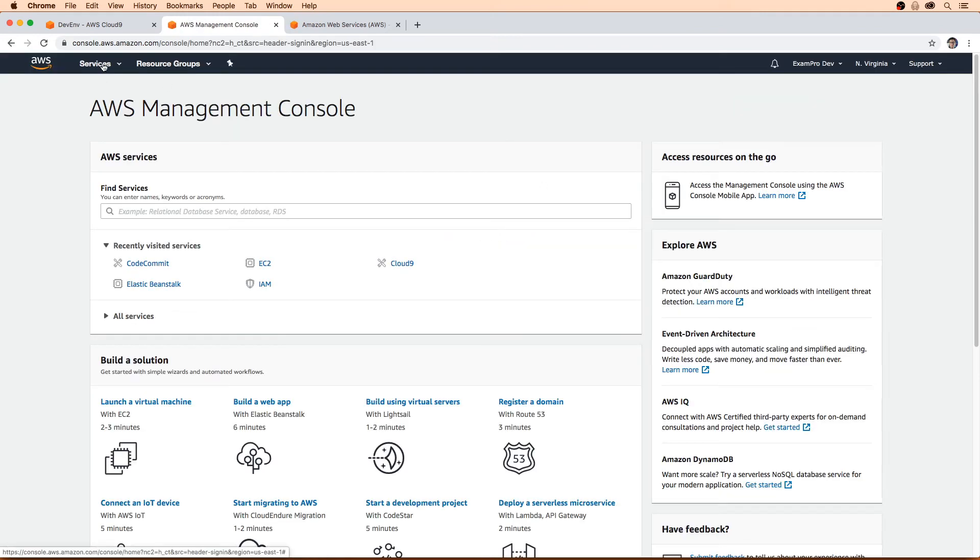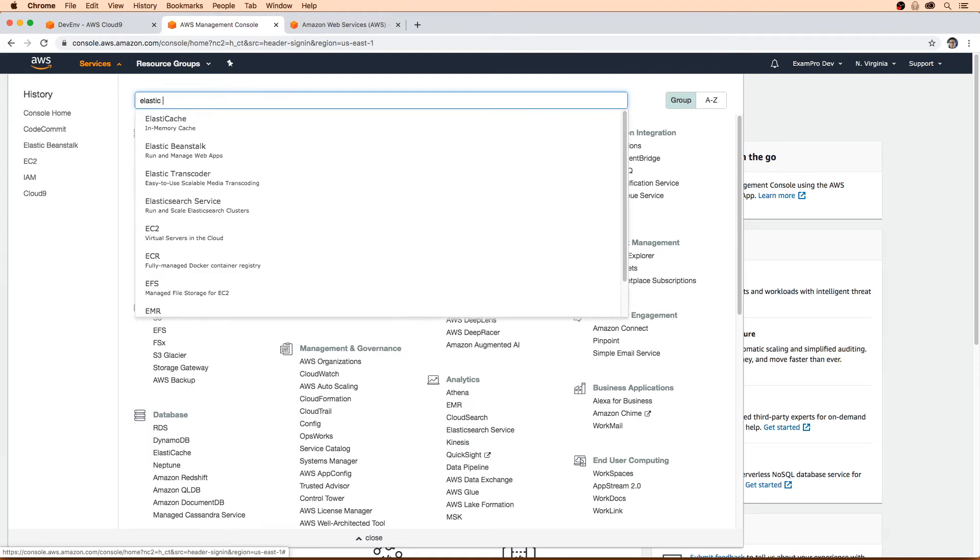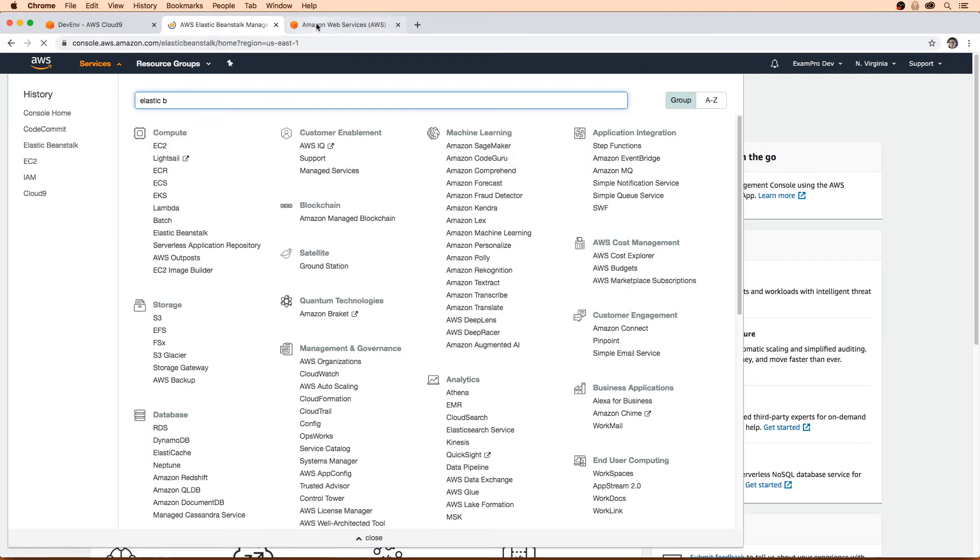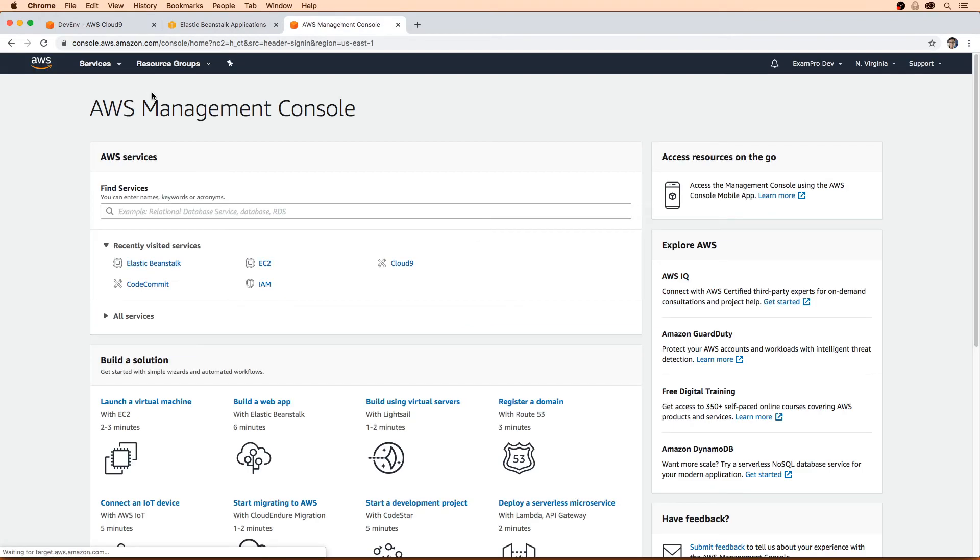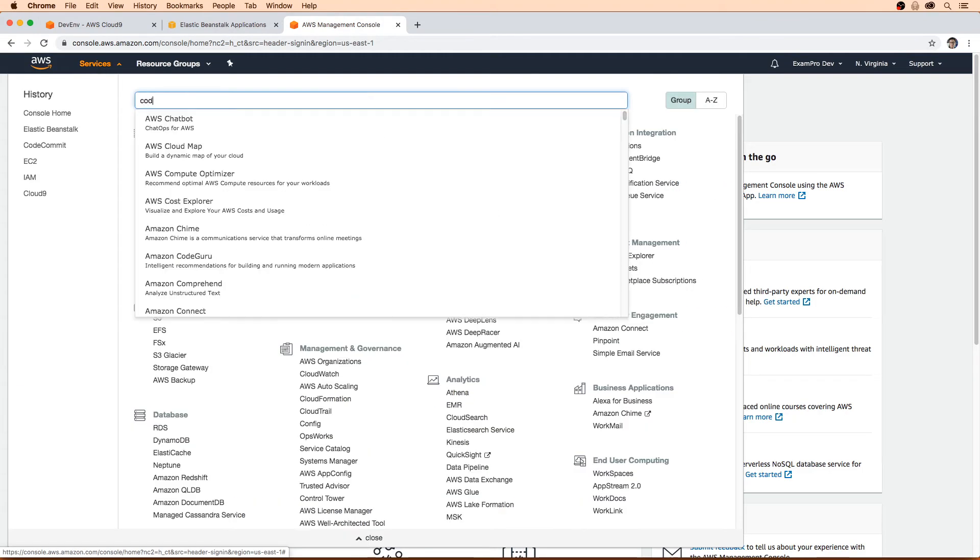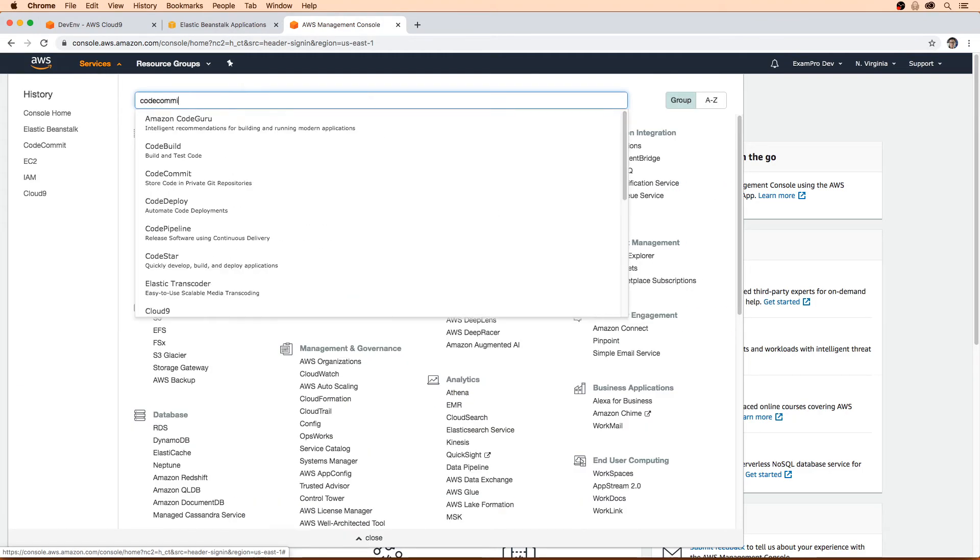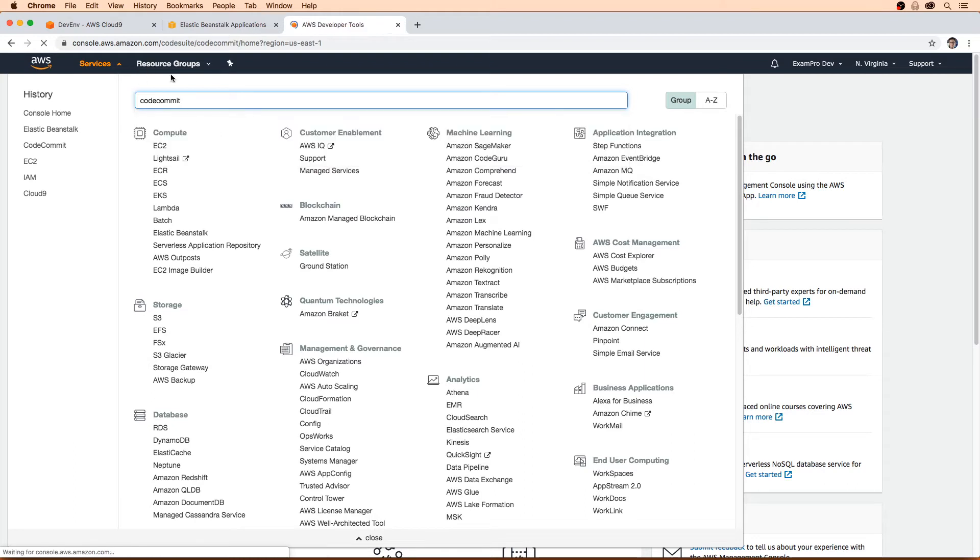And then for this one, we're going to make sure that it's on code commit, just so we can see what's happening in the background here.